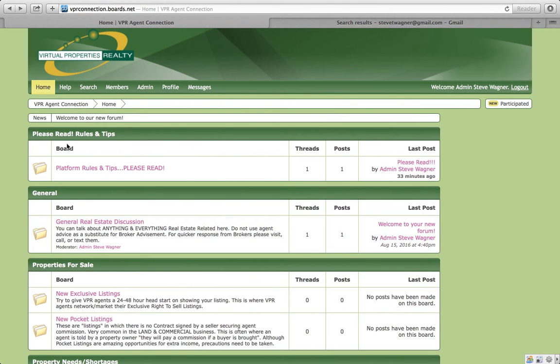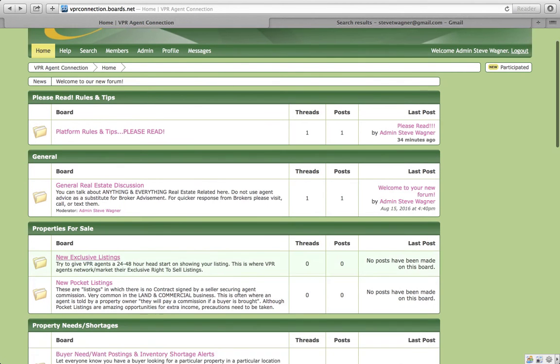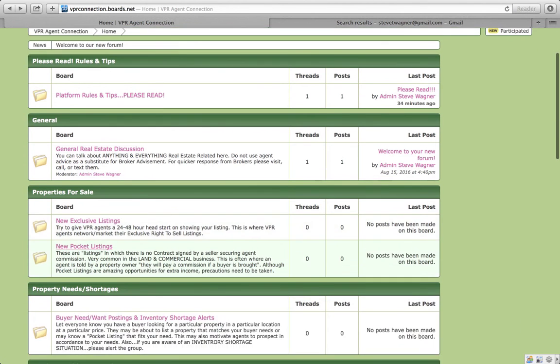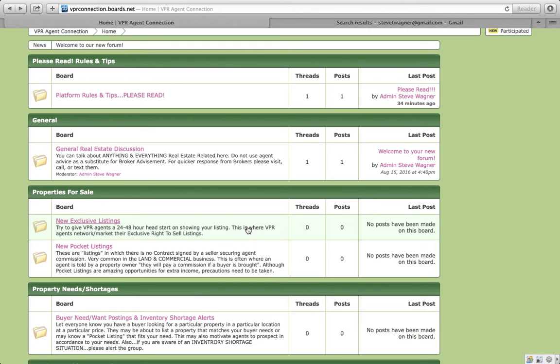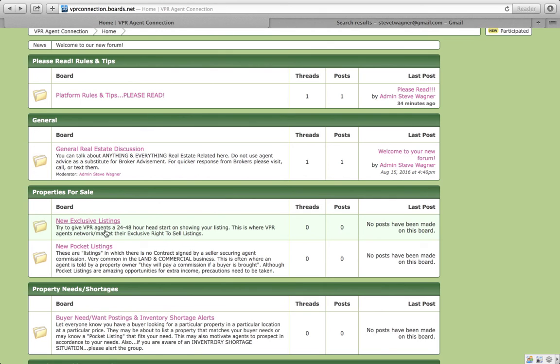Now what I'm recommending is you might want to double post some of these things initially until this thing is caught on. Now once it's caught on, I think that we won't have to double post things. But you can see here that this first one underneath the general discussion is new exclusive listing. These are your regular exclusive right to sell agreements. And we want to give our agents a 24, 48-hour head start on showing the listing. And we want to still be able to advertise or to present to our sellers when we're getting listing presentations that we're going to be blasting to our 2,000 agents.